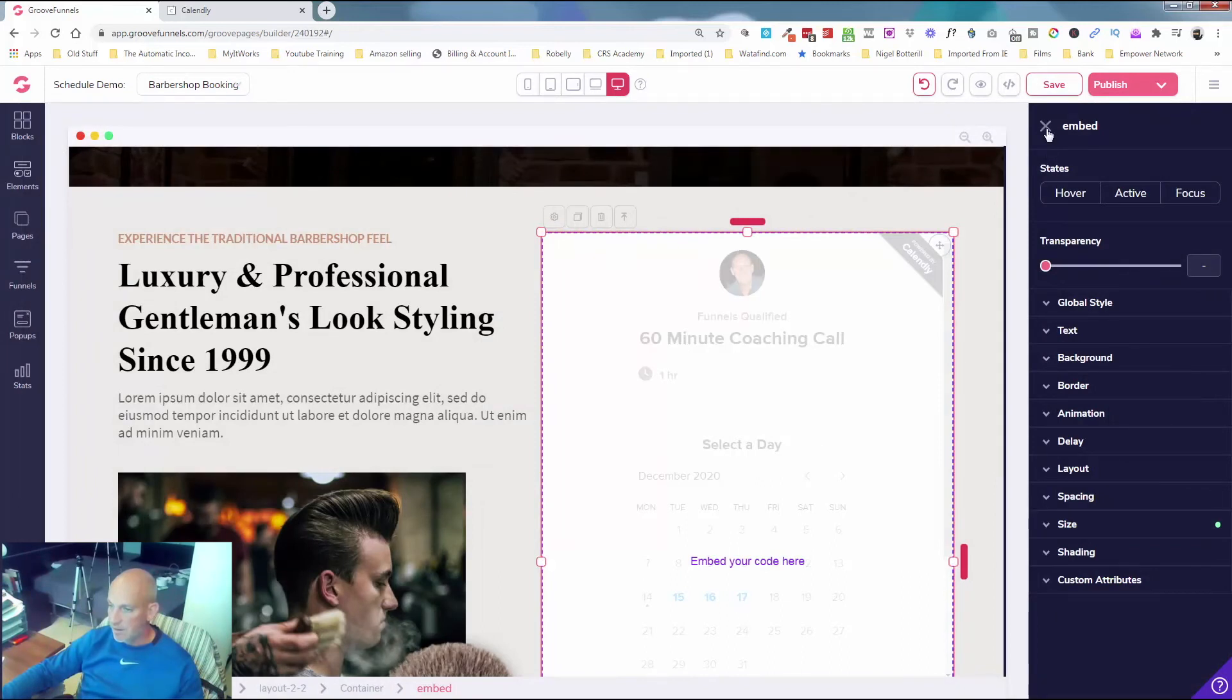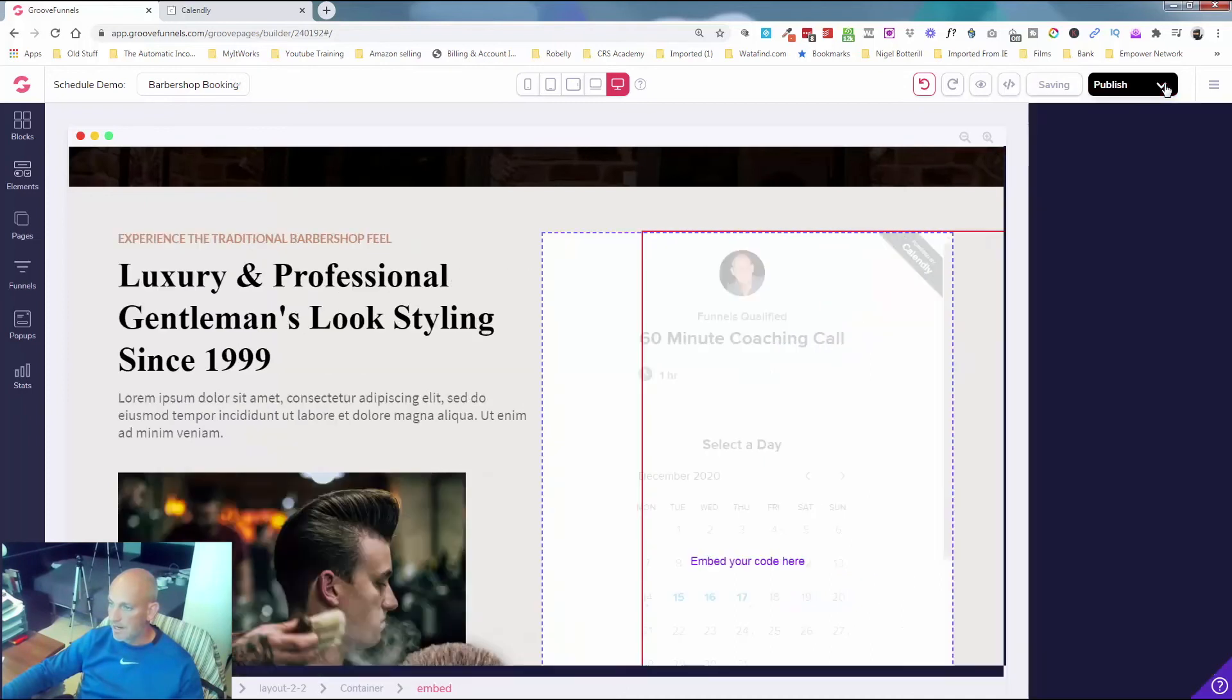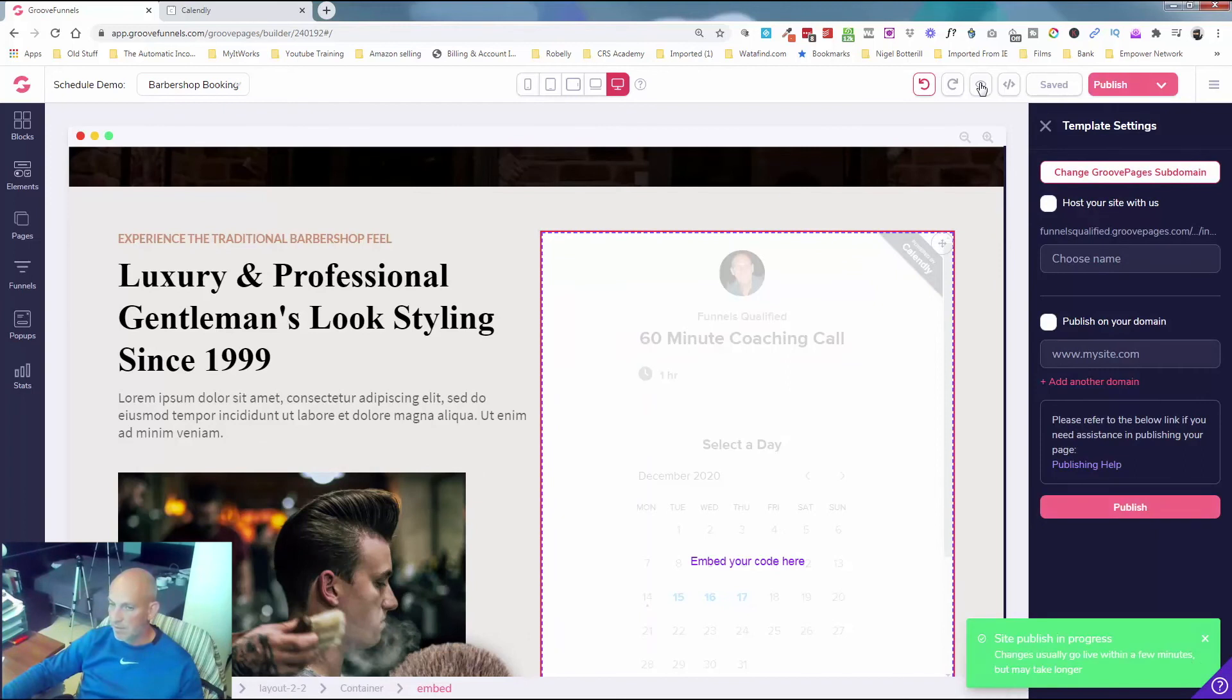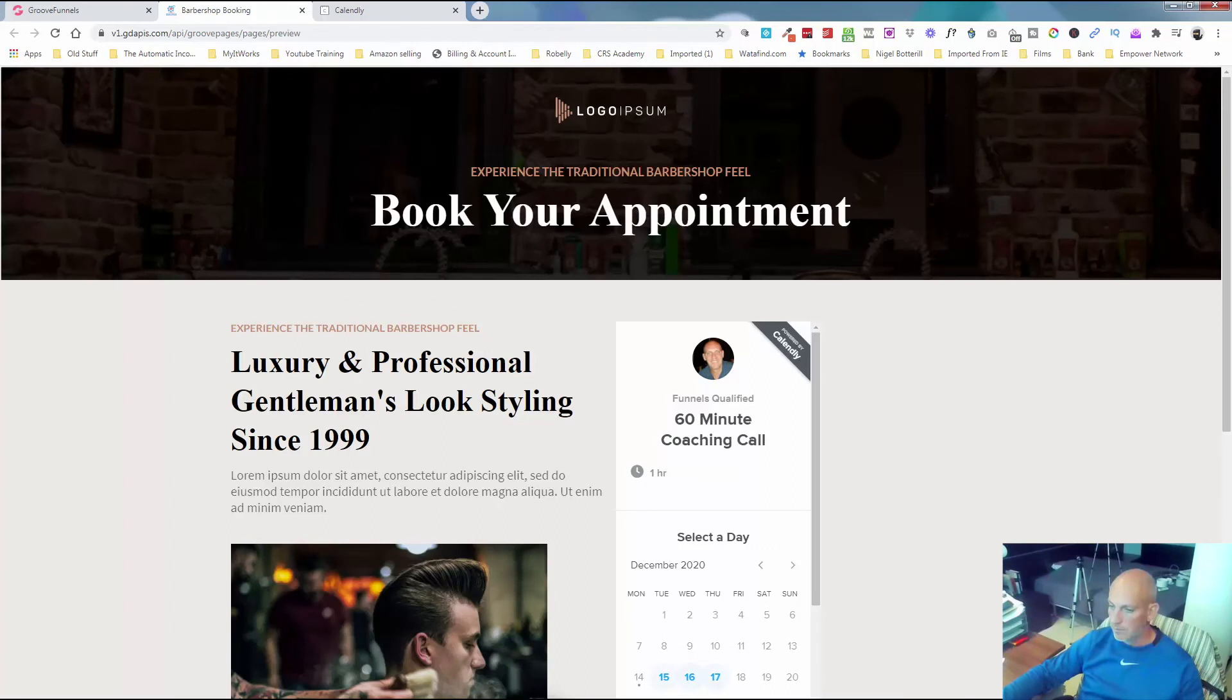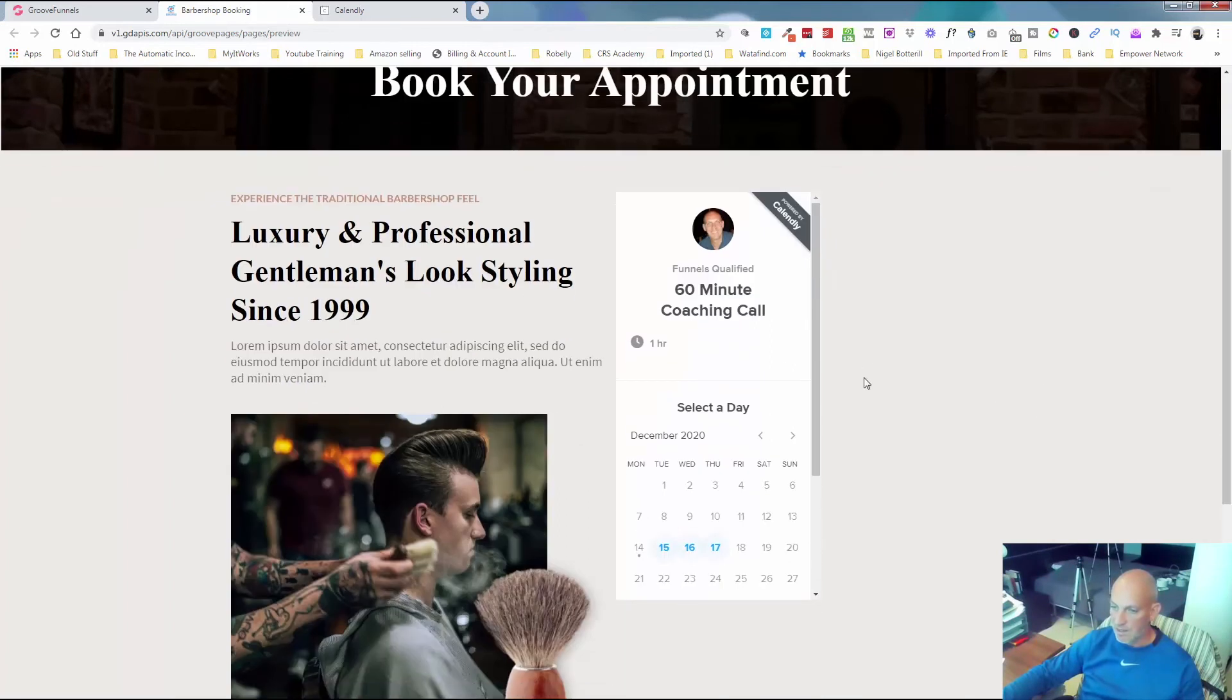Give that a second. So you instantly see how that's popped in there. I'm not even gonna mess around with the spacing, sizing, etc. I'm just gonna click Save and then just publish. And I'm just gonna see if it will show it on the preview. It may take a few seconds.